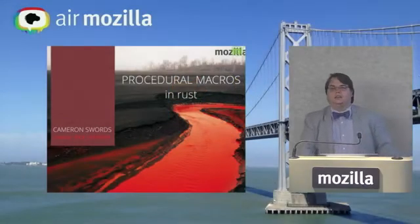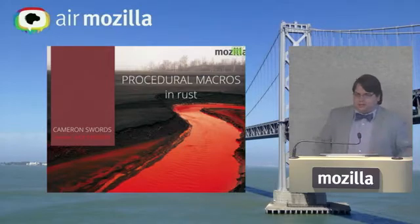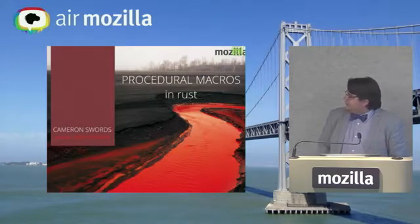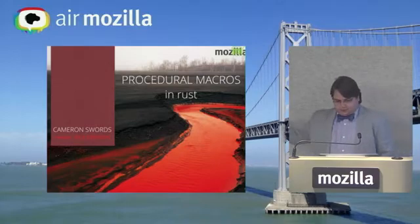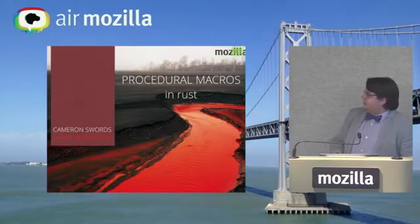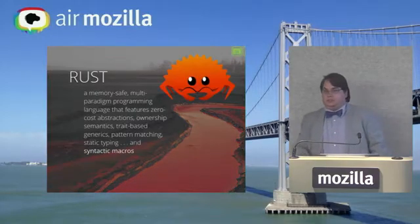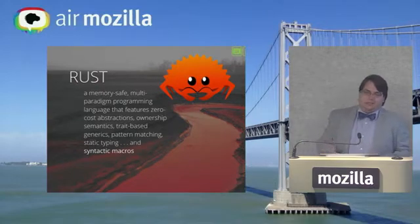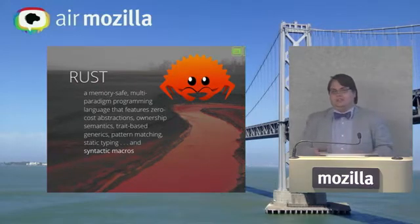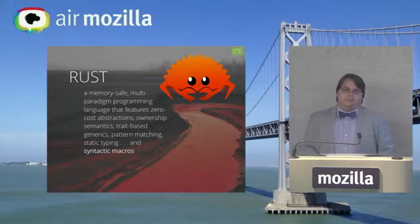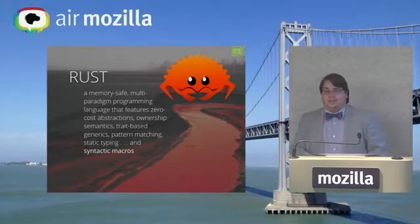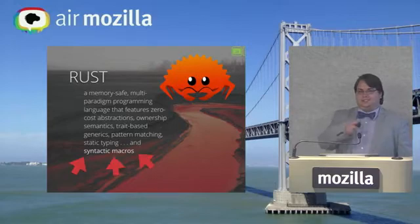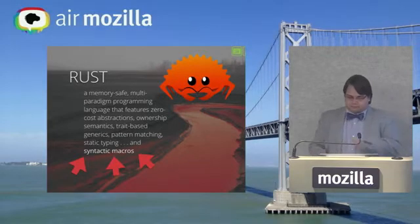Hi, I'm Cameron Swords. I'm a PhD student at Indiana University. I'm ABD, and this summer I worked on the procedural macro system in Rust. In case for some reason you don't know, Rust is a memory-safe multi-paradigm programming language that features zero-cost abstractions, ownership semantics, trait-based generics, pattern matching, static typing, and syntactic macros. That's the part I did.